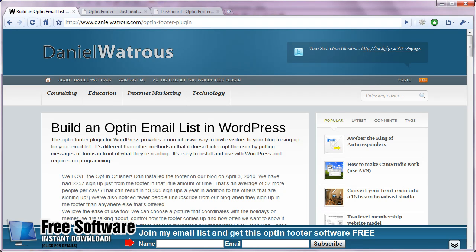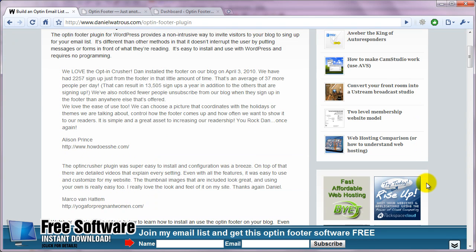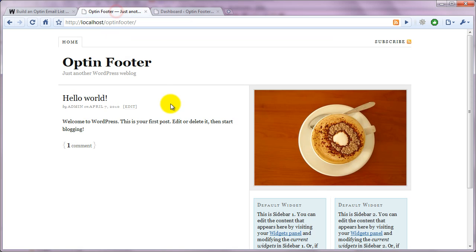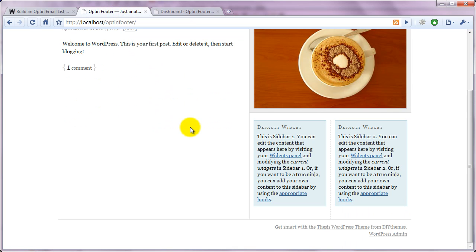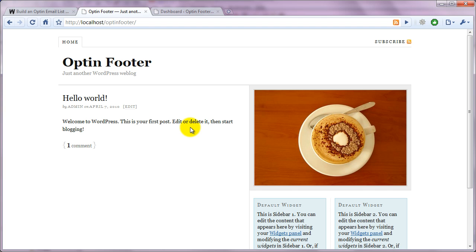Hello, this is Daniel Wattress and this video will show you how to install the opt-in footer on your blog. So what I've done is I start with a basic installation. This is just the basic WordPress blog.